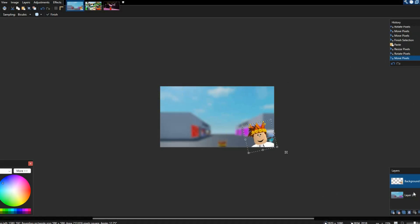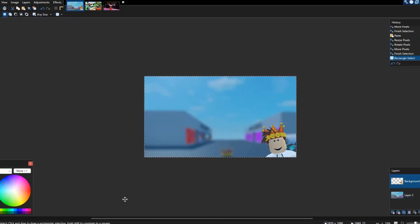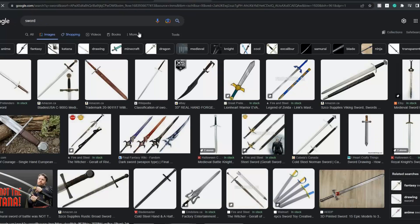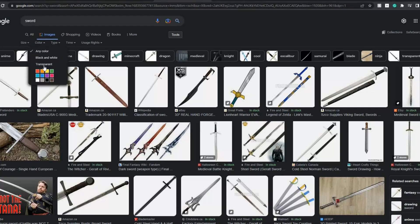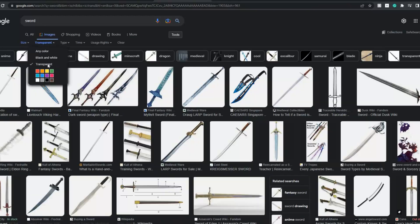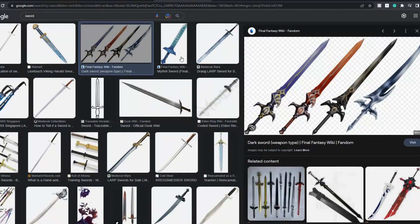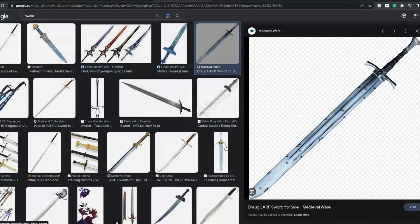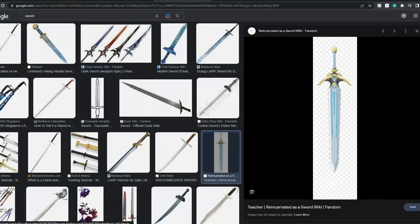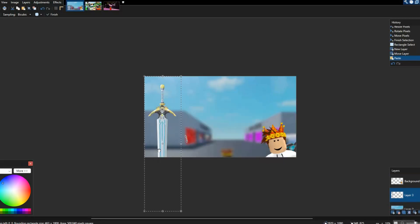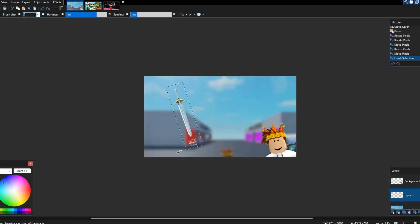Let's say your game is about swords. Go to Google, search 'sword', go to Images, and then filter by transparent — this is only on Chrome. This gives you a whole lot of transparent sword images. Of course you don't want to completely steal copyrighted images, but there are plenty of good options. Pick a cool sword, put it in your thumbnail, and use layers in Paint.NET to put it behind your character. If you're unsure about layers, just watch a Paint.NET tutorial on YouTube.